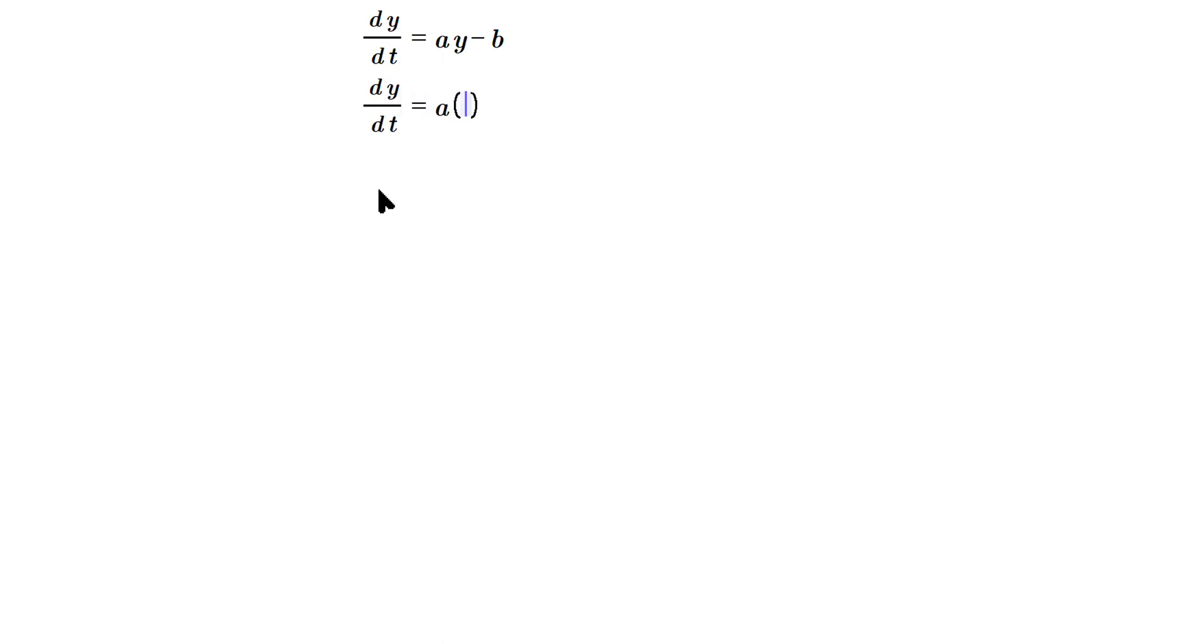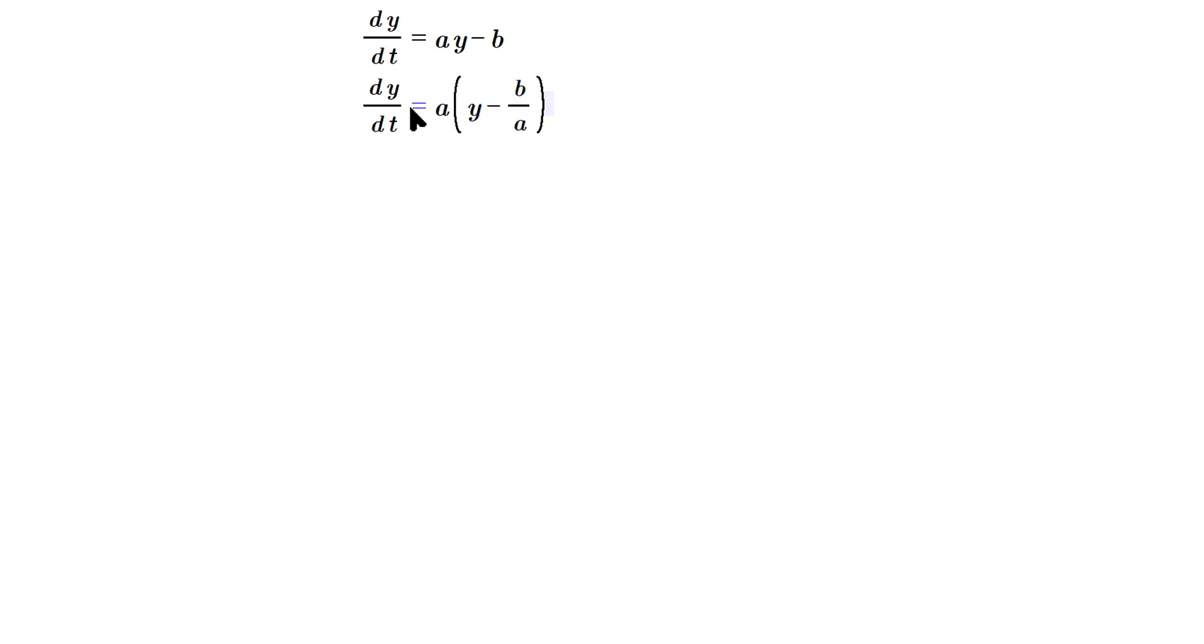...and then y minus b over a. Now this is allowed because when you factor an a out from y that's easy, but then from here you got to put an a in the bottom. So if you brought this a on the outside back across it would give ay minus b back, so you got to cancel with the a in the bottom.